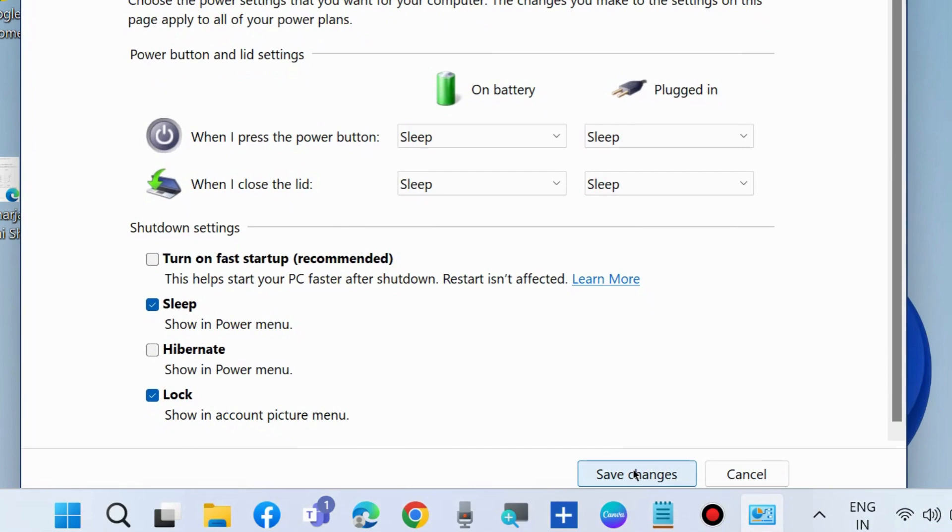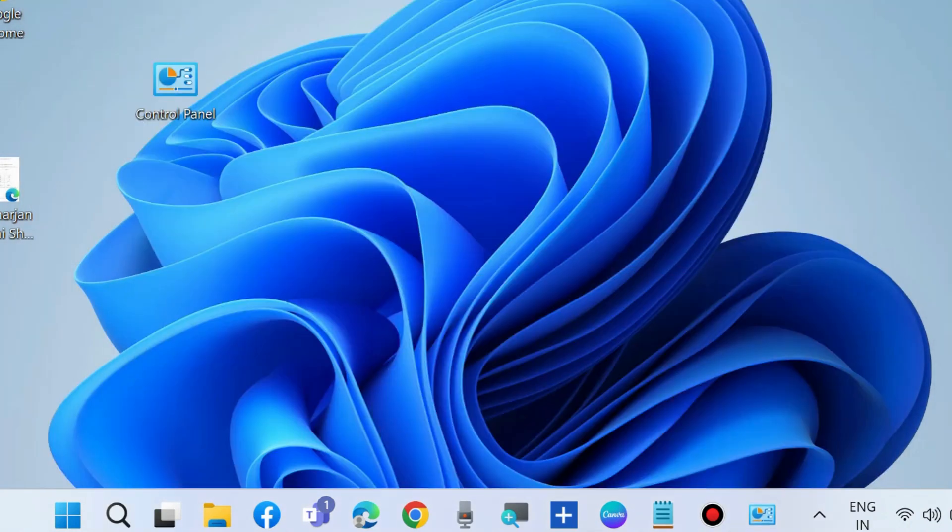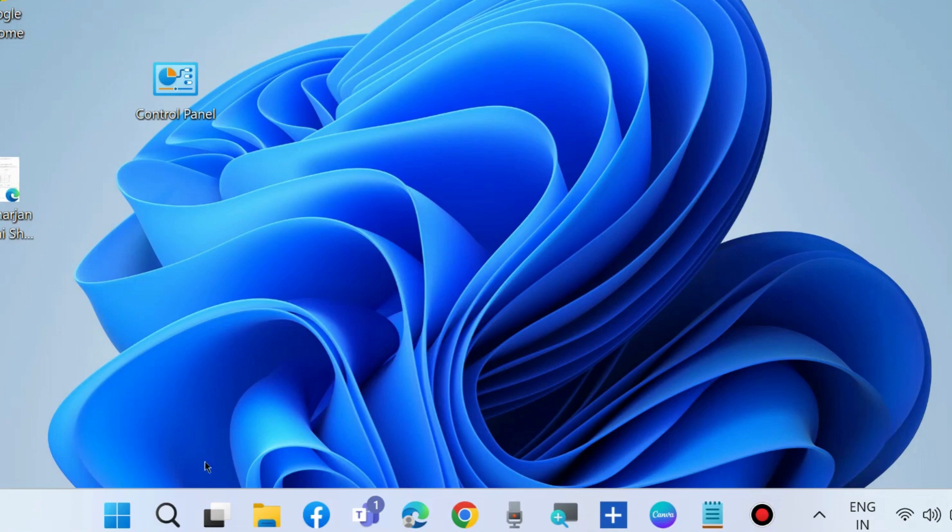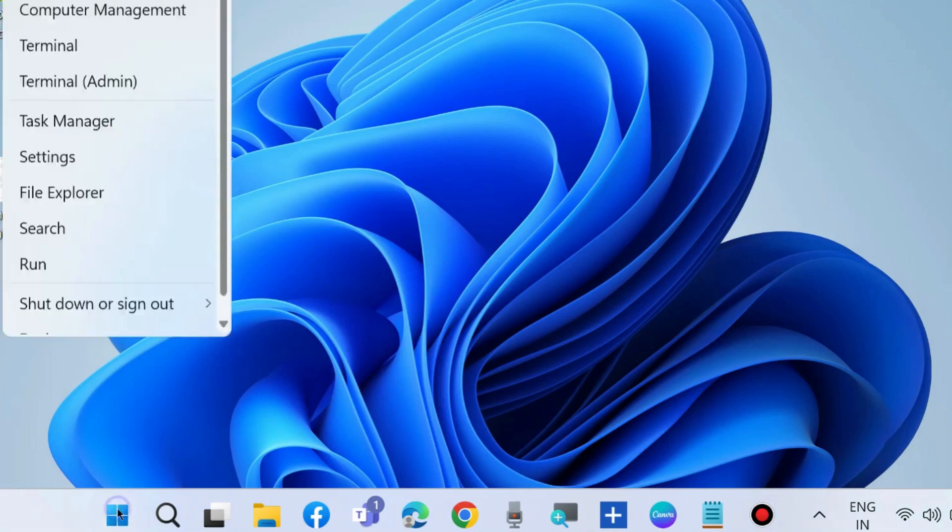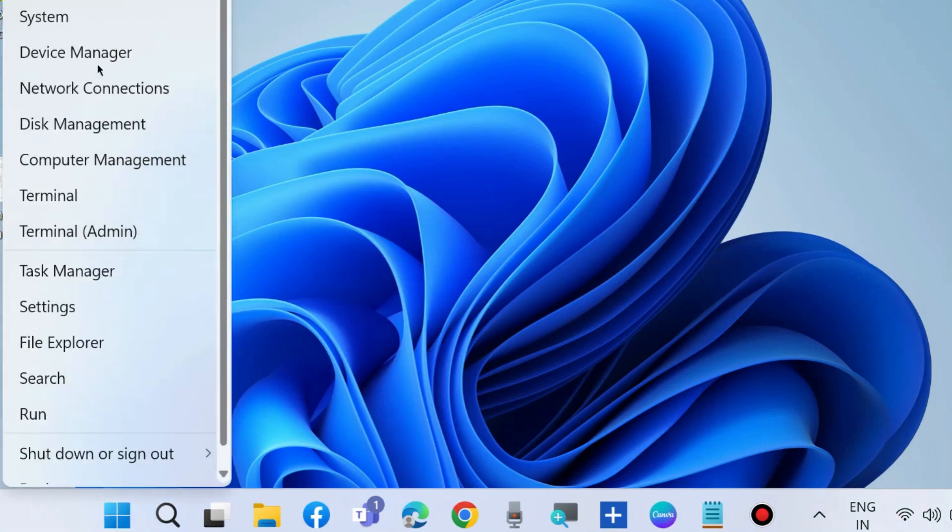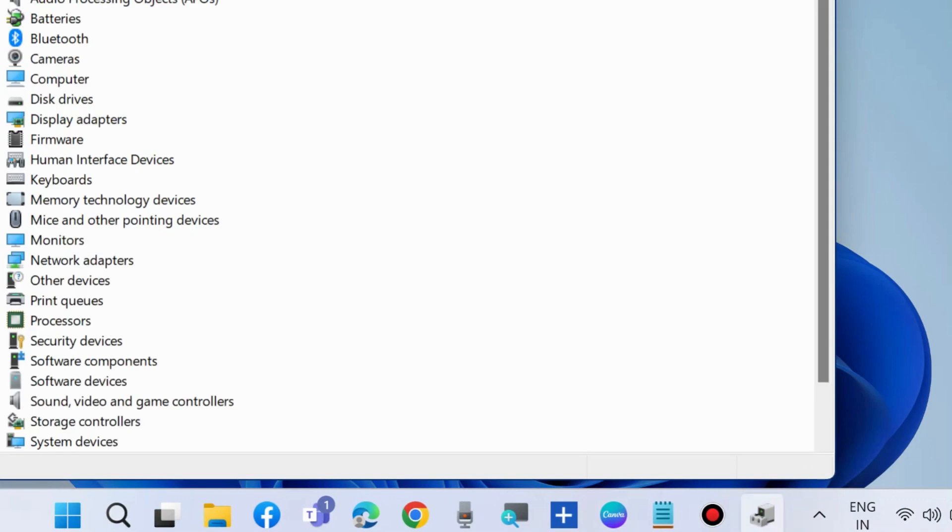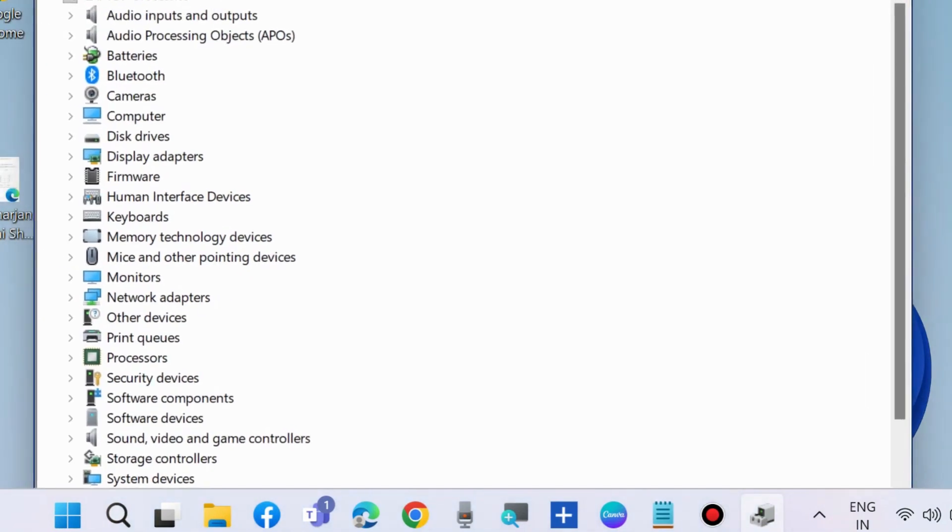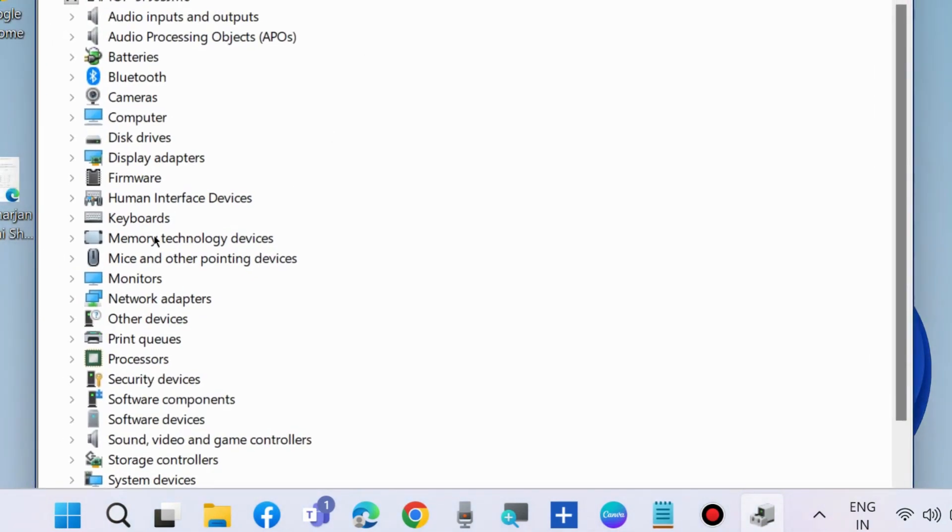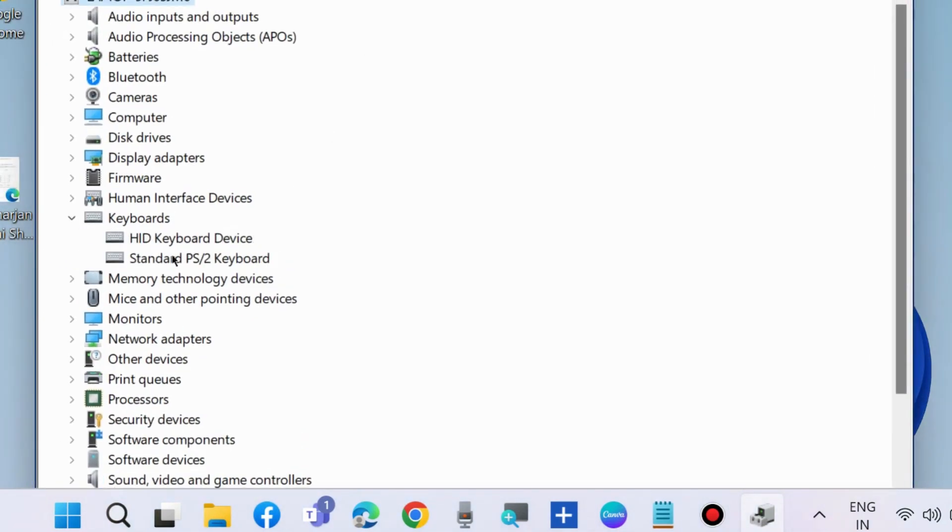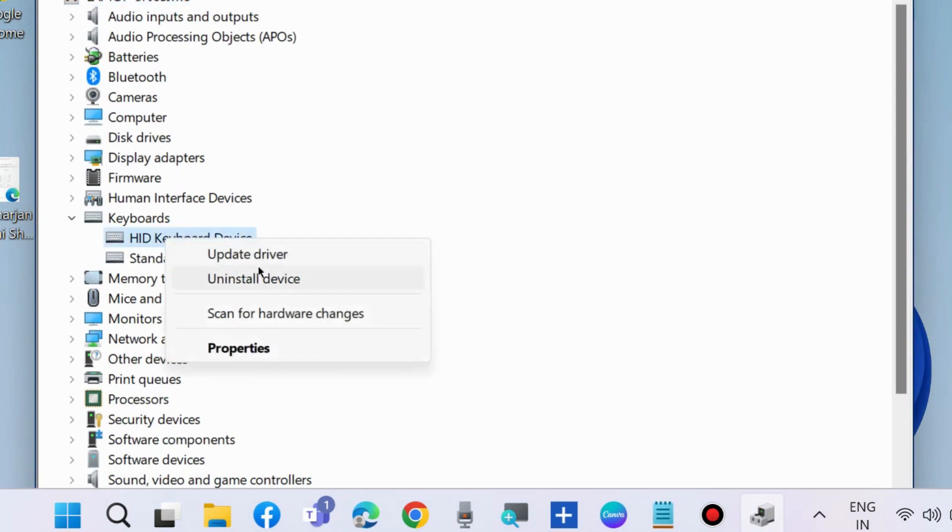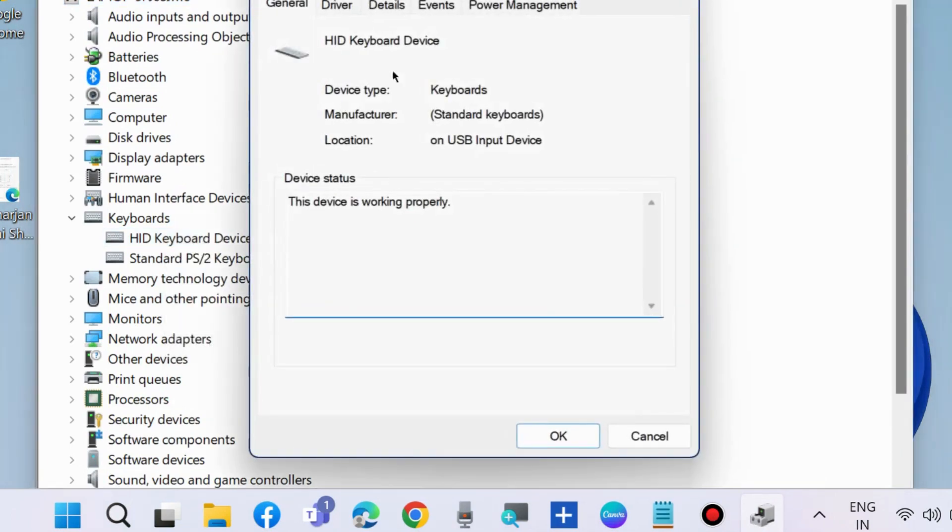Check whether your Windows wakes up after sleep or not. If not, go to the next fixes. Go to Device Manager. Here, go to your keyboard driver, right-click on it, and choose properties.